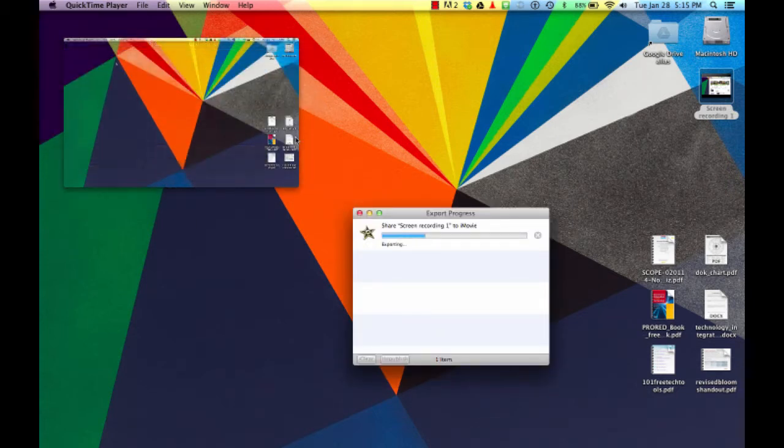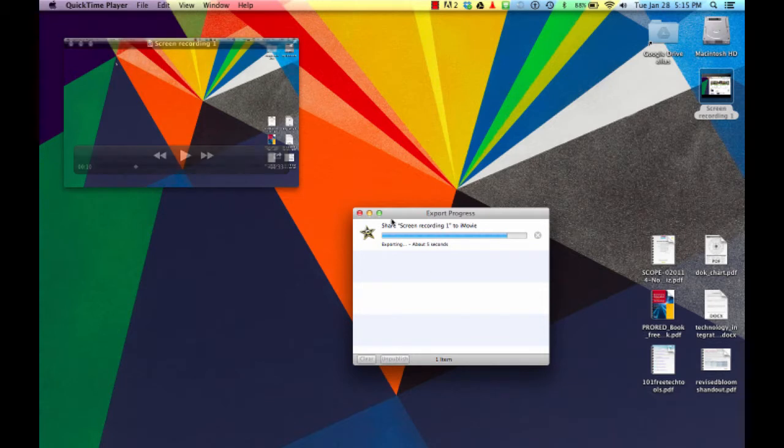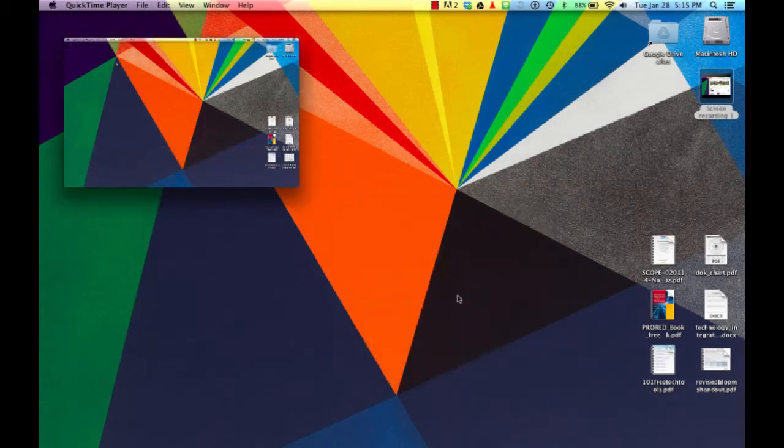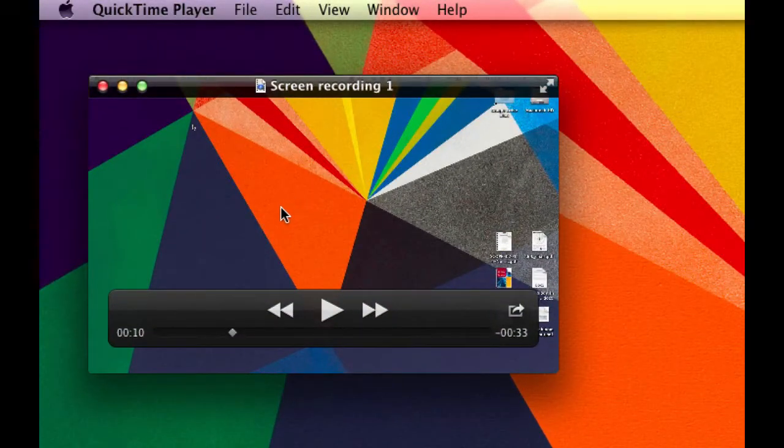It's going to ask me whether I want to save my iMovie into iMovie, and then it will begin an export process. What this export process is doing is converting my existing video and putting it into what's called an iMovie Dropbox. It's making a duplicate of this screen recording.